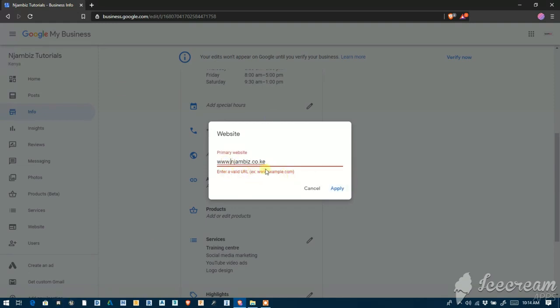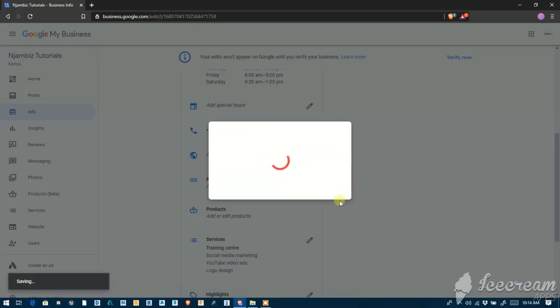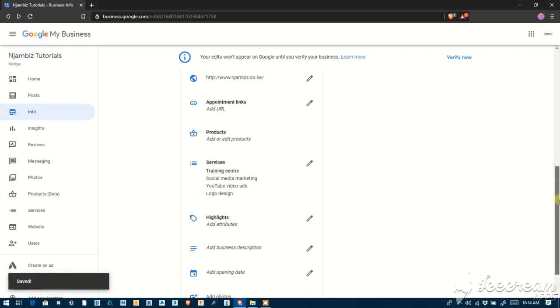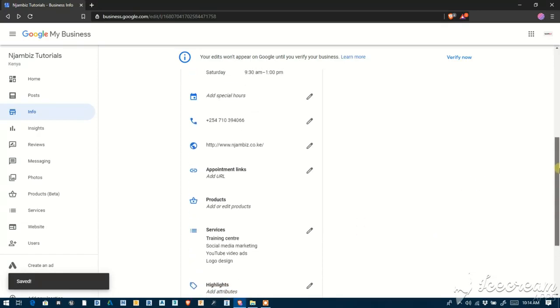So put in the URL to the new website and click Apply. And that should save your new website.